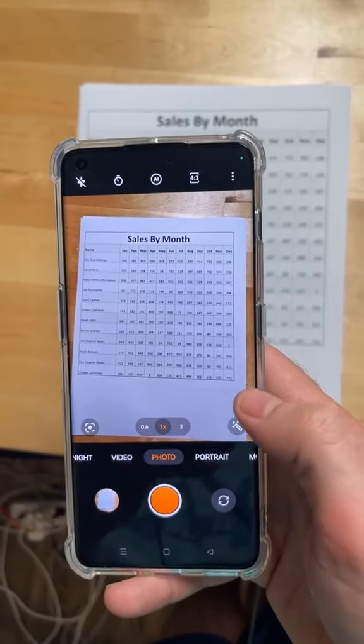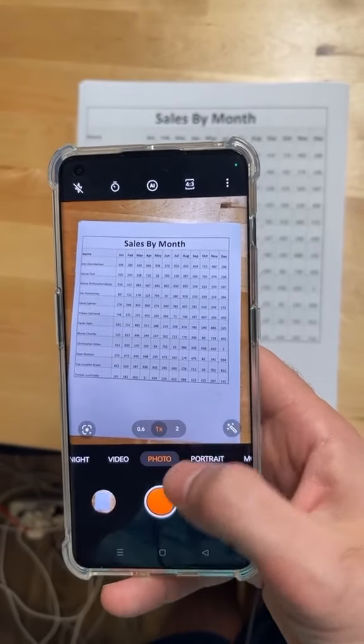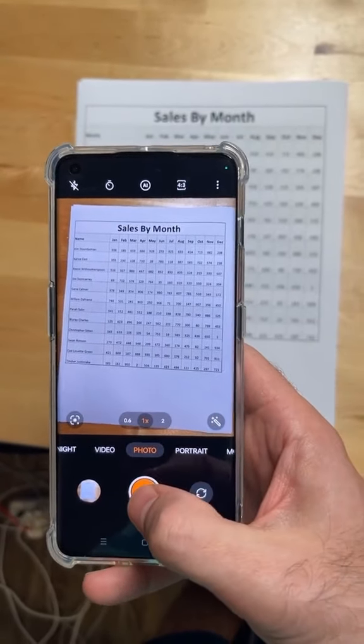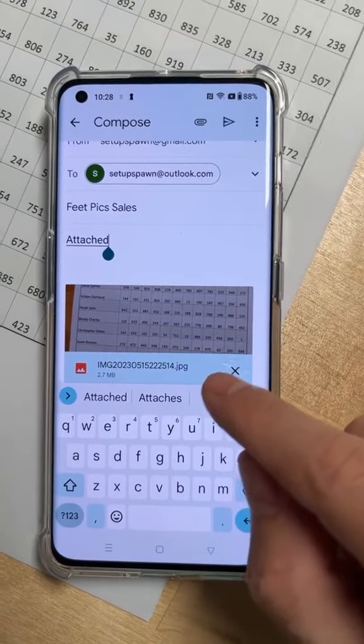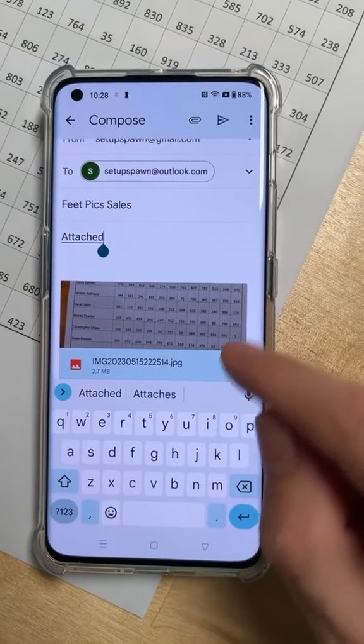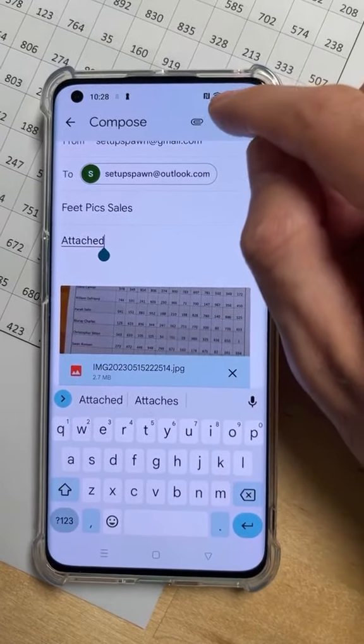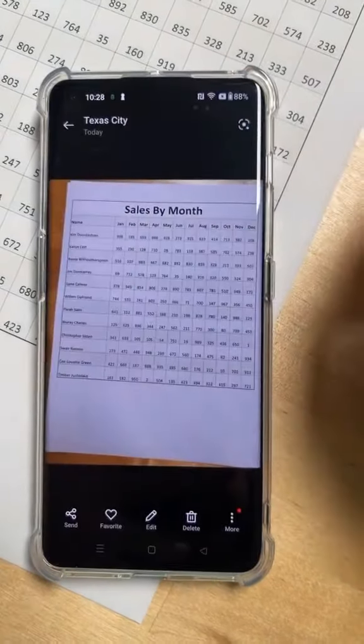all you have to do is open up the camera on your phone, then take a picture of your data. Then all you have to do is transfer that to your computer. I'm going to do that by emailing it to myself.